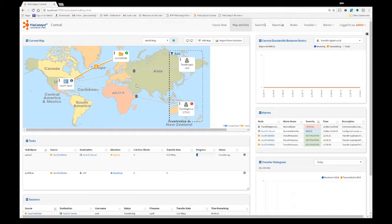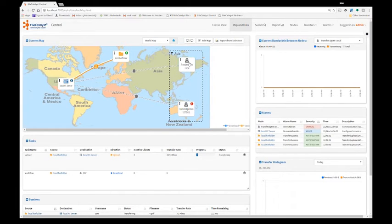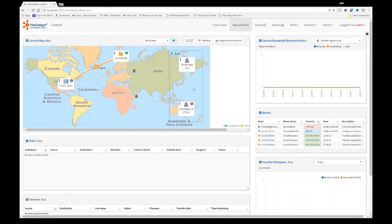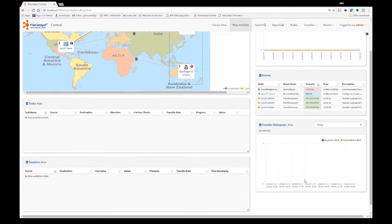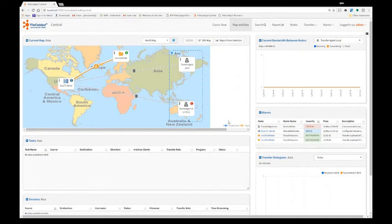Furthermore, for the reports, I can aggregate my data based on my map. So here's an example. I grouped my two transfer agents in Asia and Australia into one group. I can click on this button and then my entire histogram data will show only the information for the grouping I selected.